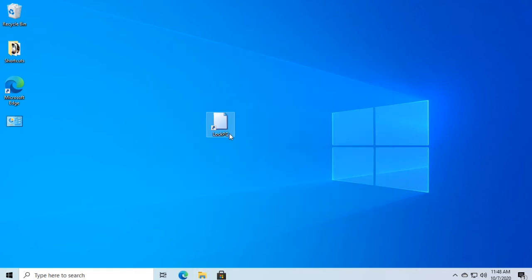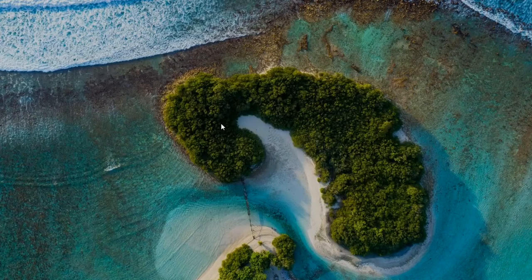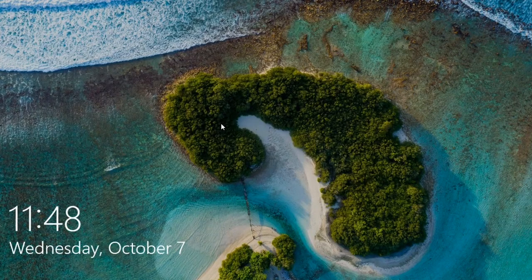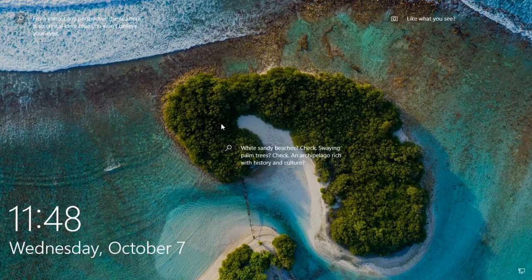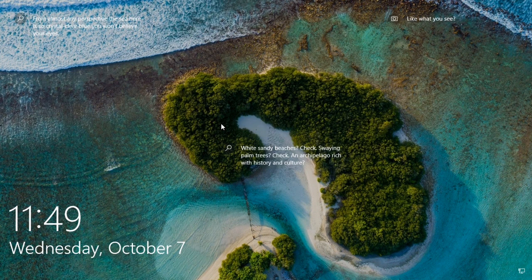There's my shortcut. I'm going to double-click it to check it out. My workstation screen is now locked. That's all there is to it. Thanks for watching.